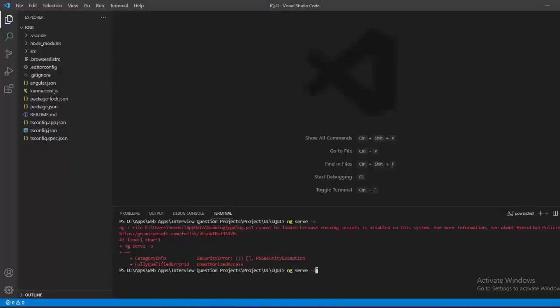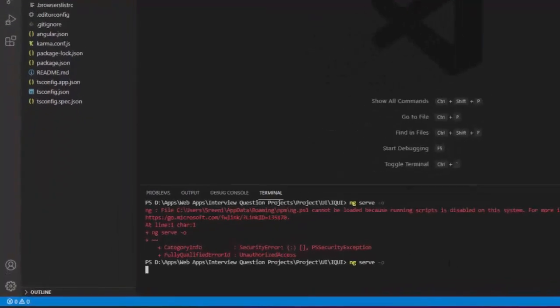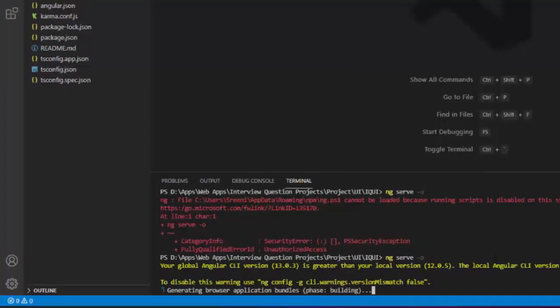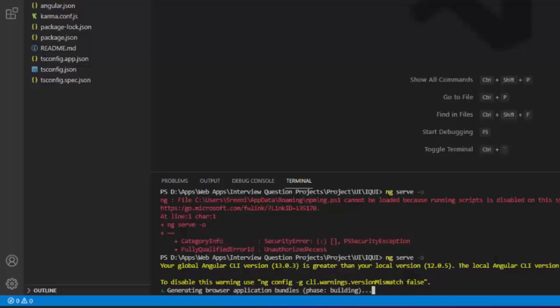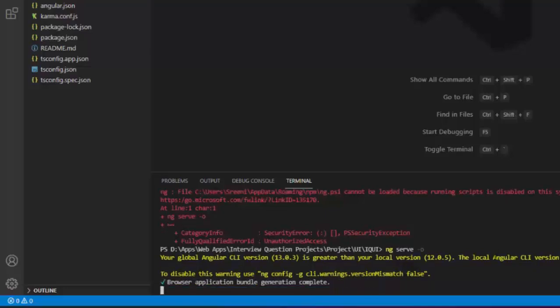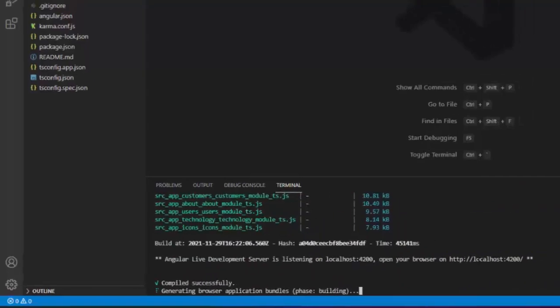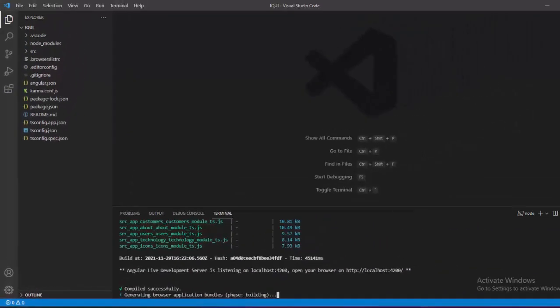Now I am going back to Visual Studio Code and trying to run Angular command in the terminal. Now integrated terminal is working for Angular command in Visual Studio Code.